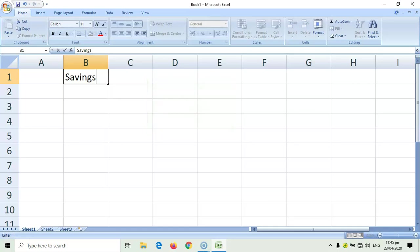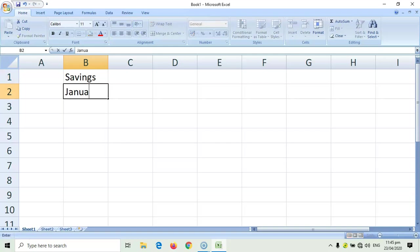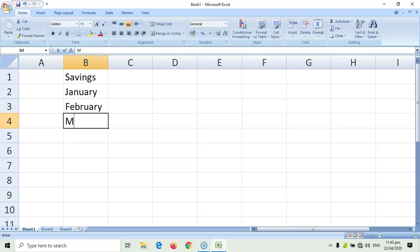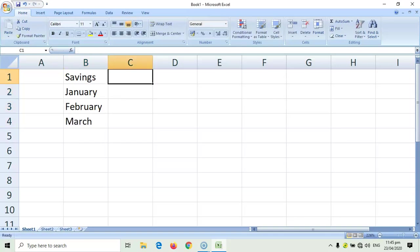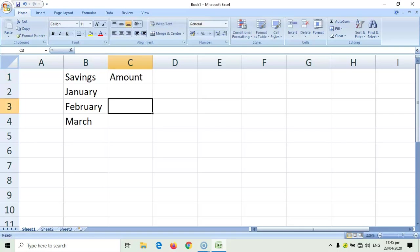Labels are the text or anything that we type in a spreadsheet that is not meant for computing. So, for example, we would like to count the savings that we have for three months. So, that's savings. Okay, let me type January, February, and March. And, we would like to put amount on the next column.